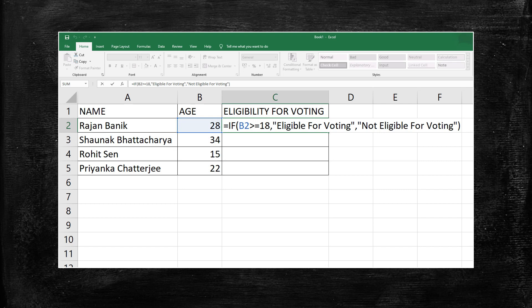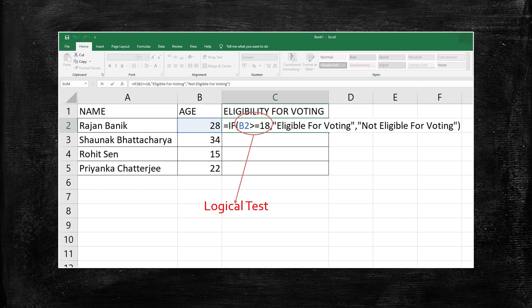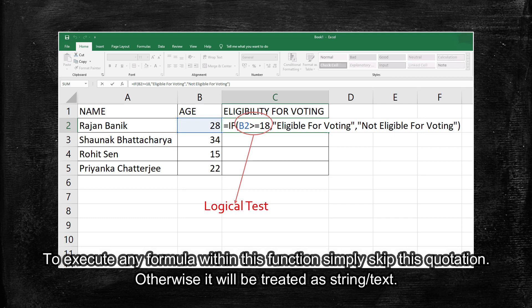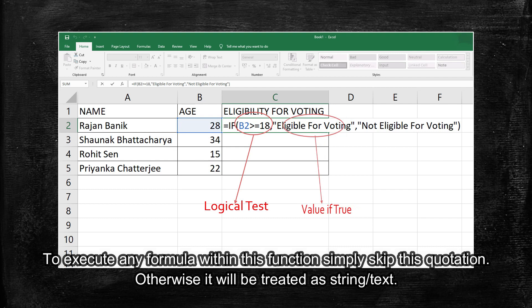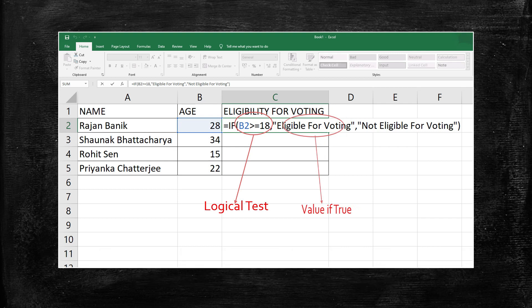So the formation of the function will be equals to if within bracket B2 greater than equal to 18 which belongs to the logical part or logical test, comma, within double quotes. We need to specify the string which we want to print as a result if the logical test is true. So here I have written eligible for voting and after comma we have to specify the third part of the function which is value if false.